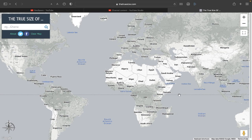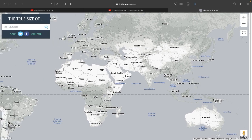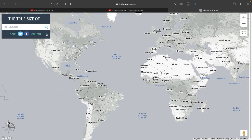This is the True Size website, where you take the size of different countries and drag them wherever you want to compare them to other countries. You can also do states and stuff, it's not just countries. Today we're just going to be playing around with this concept, so let's get started.